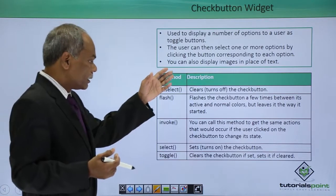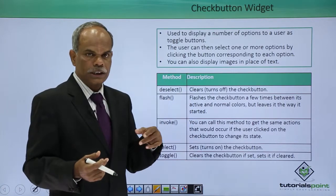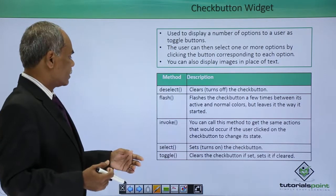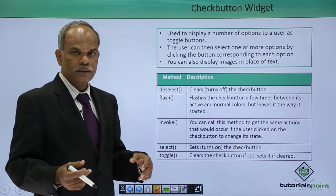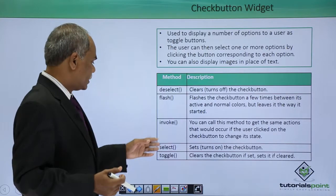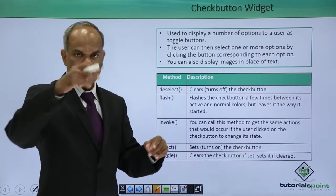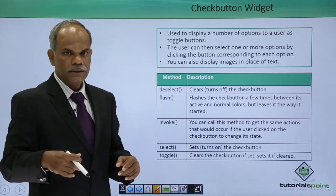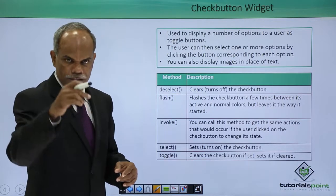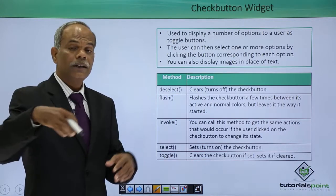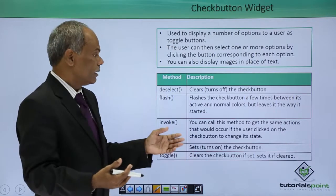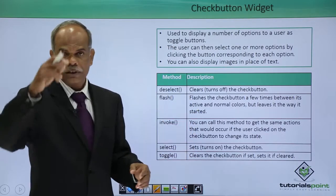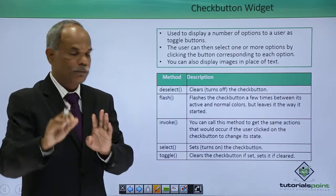The methods that are associated with the check button class, these are some of them. Select and deselect. Select sets the check button, that means it will be having a check mark. If you click that it will be having a check, but you can programmatically also select the button. Deselect will turn off the check button, the check box that was created on it will be removed.